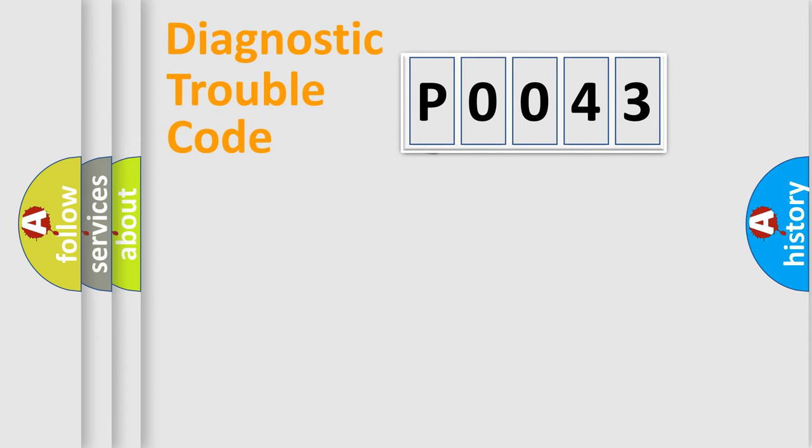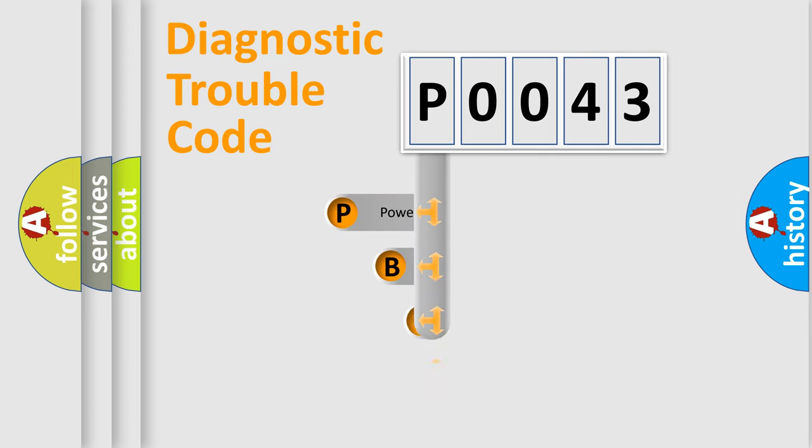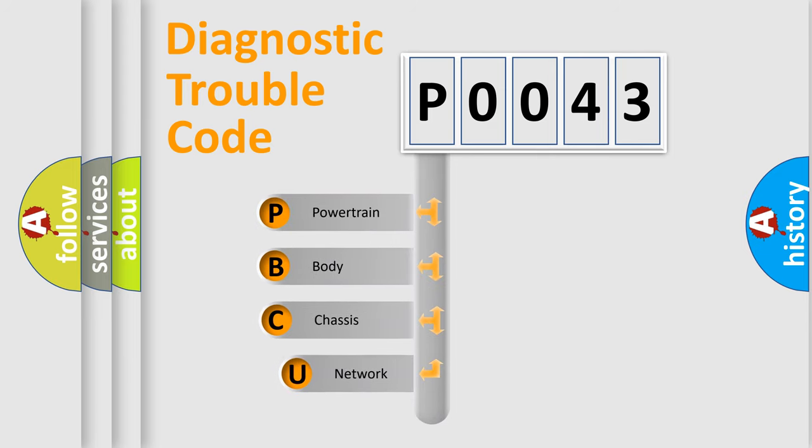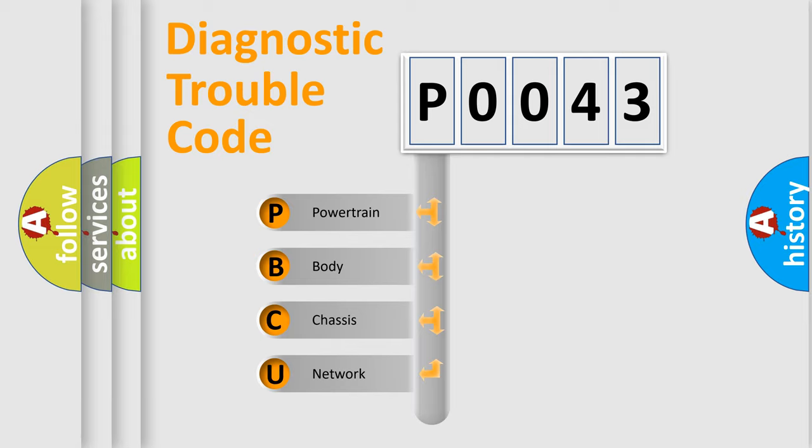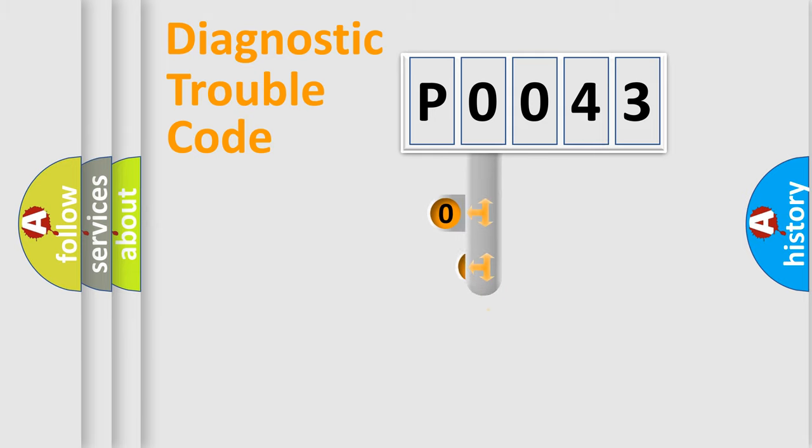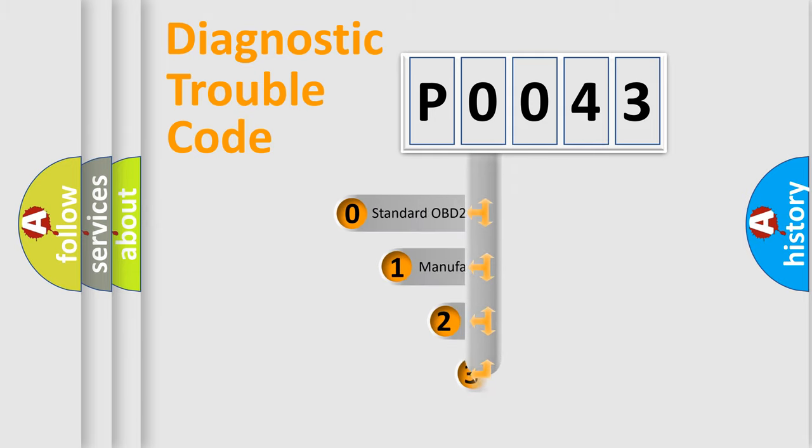First, let's look at the history of diagnostic fault code composition according to the OBD2 protocol, which is unified for all automakers since 2000. We divide the electric system of automobile into four basic units: Powertrain, Body, Chassis, and Network. This distribution is defined in the first character code.